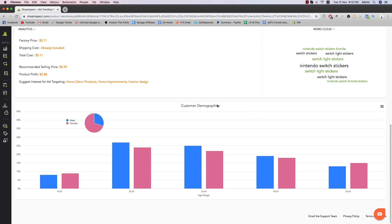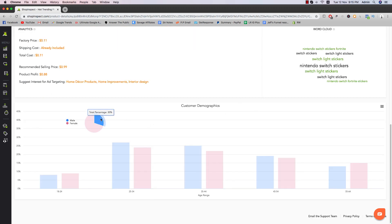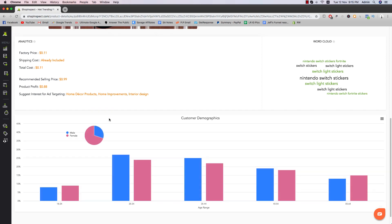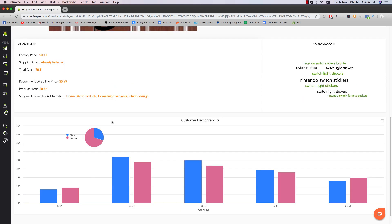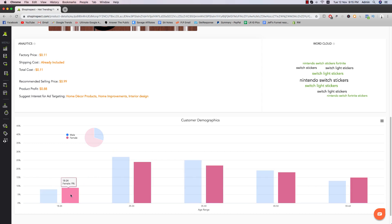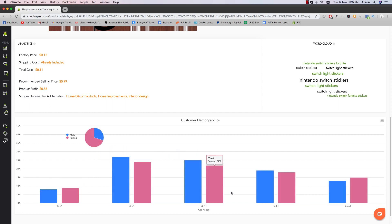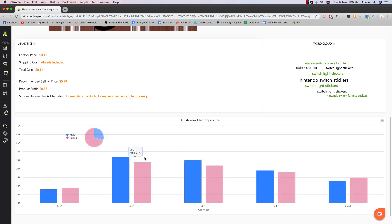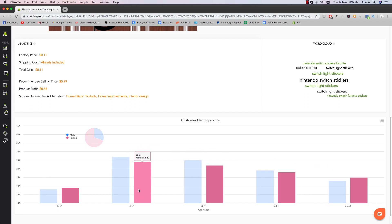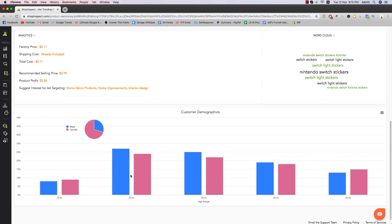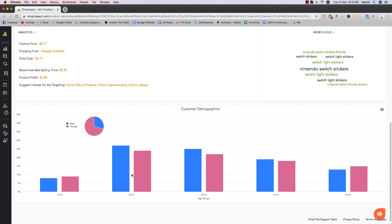And then we have customer demographics. So it shows you the percentage of people who are male or female for this particular product. So not only that, but also you can see the age 18 to 24, 25 to 34, 35 to 44 and stuff like that. And you can see here that most people who are wanting to buy this item is actually age 25 to 34.